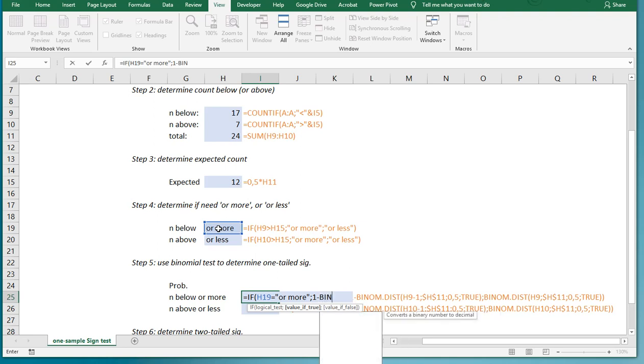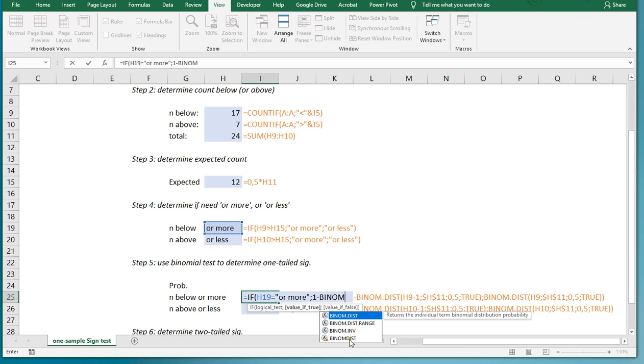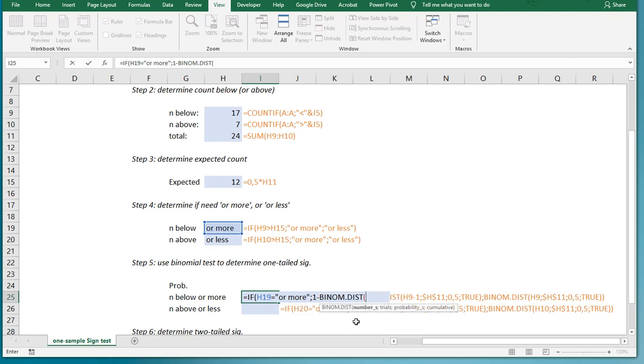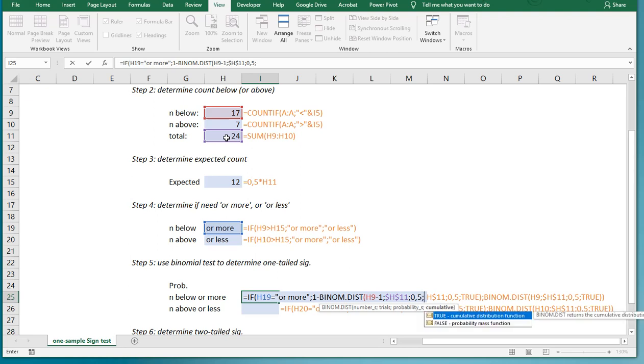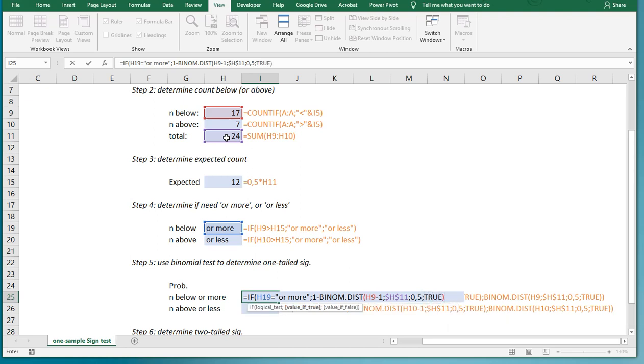And then BINOM.DIST, you can either use the dot dist, that's the newer function, or if you have an older Excel, simply the dist. I'll use the dot dist, the slightly newer one, but it doesn't really matter much. I'm interested then in the 17 minus 1, and then as a number of trials it's going to be this 24, and the expected probability is going to be 0.5, and then I want it to be cumulative.